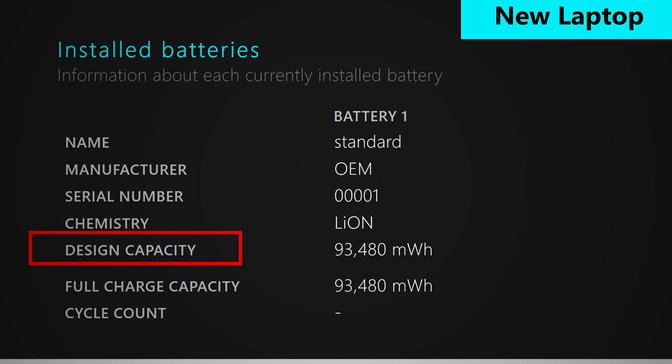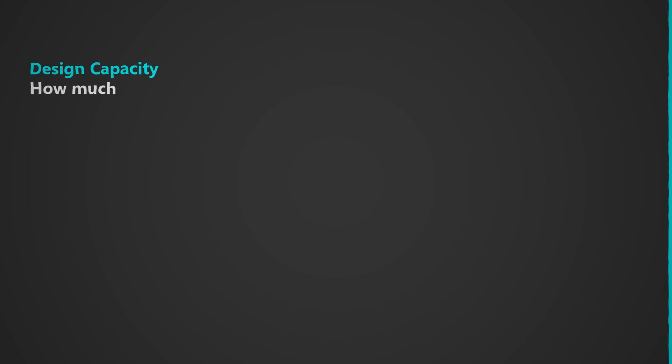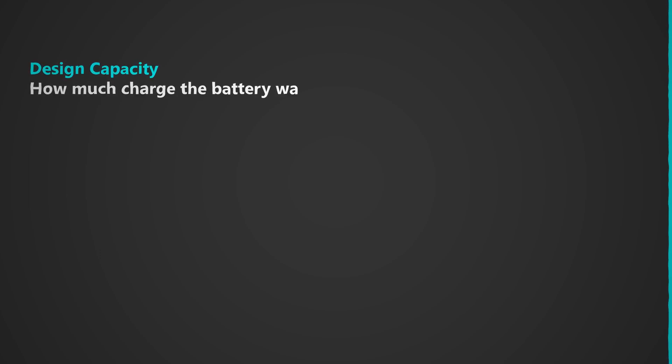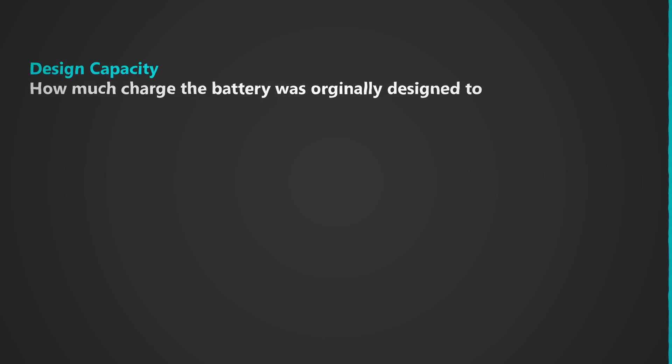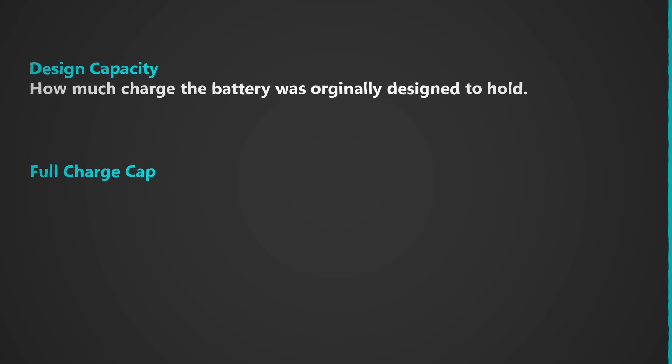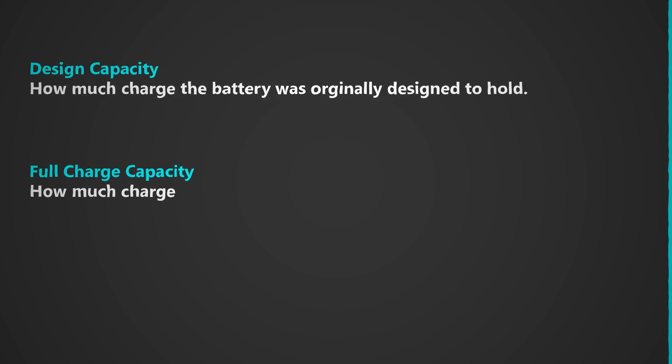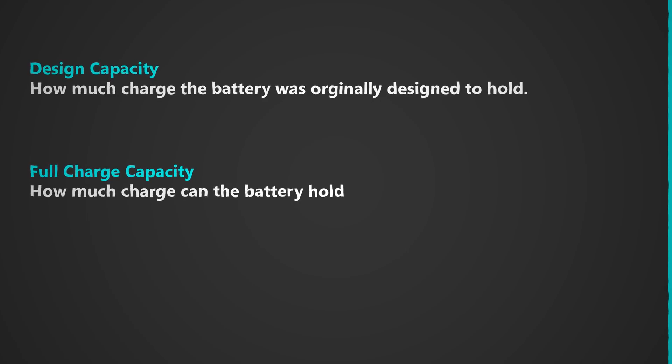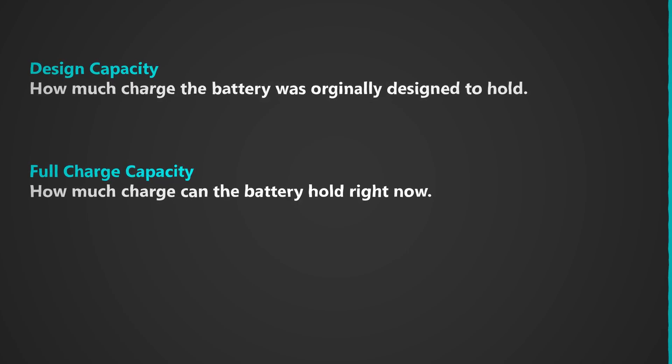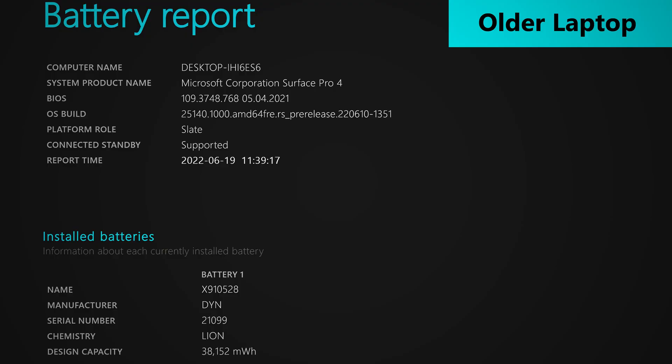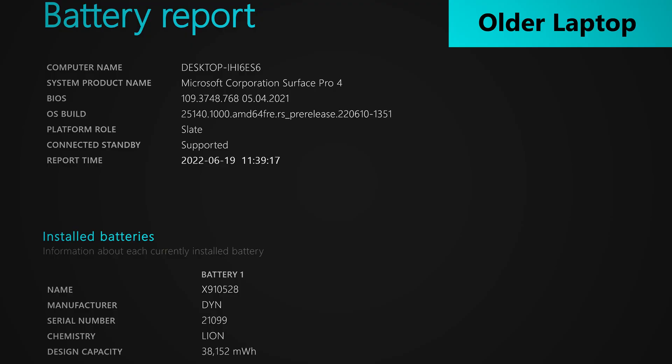Now for capacity, there is design capacity and full charge capacity. Design capacity is how much charge the battery was originally designed to hold, and full charge capacity is how much charge it's able to hold right now. Therefore, the higher the full charge capacity number, the better off it is.